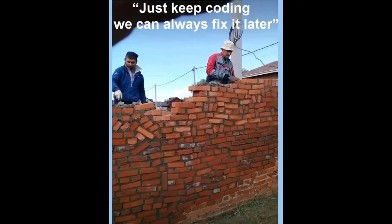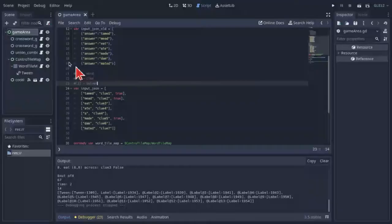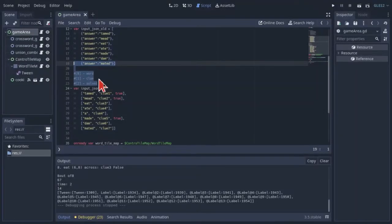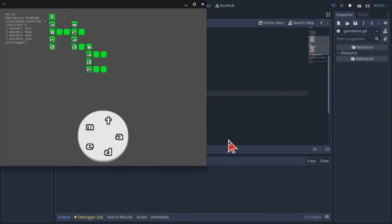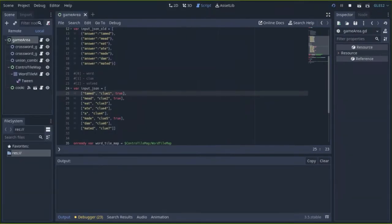Before going on with the animation, I added a third index to the crosswords input: true, meaning the word has been solved. This is important not only to tell the tile map how to generate the grid, it will also be important for saving your progress in levels. Okay, back to animation.